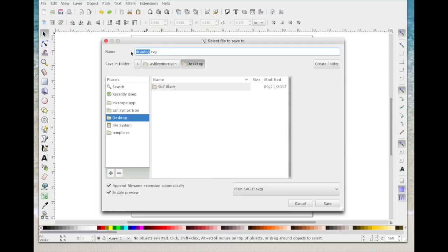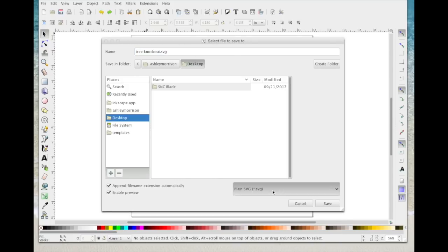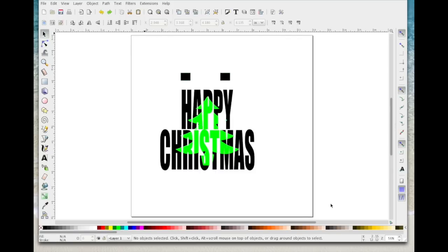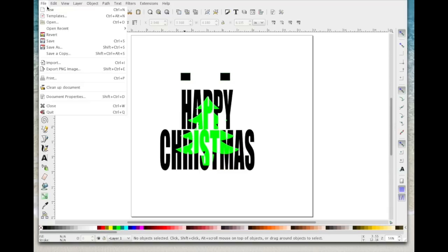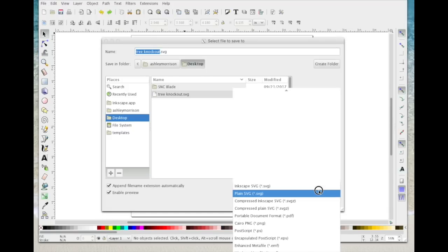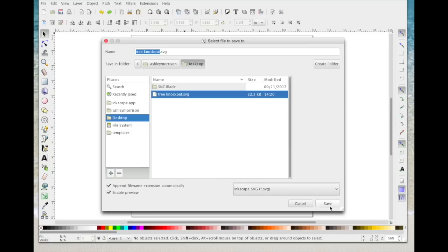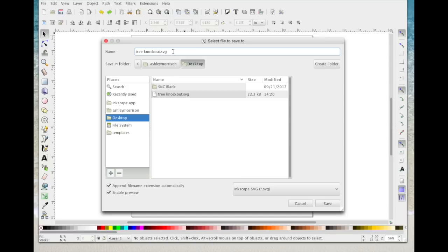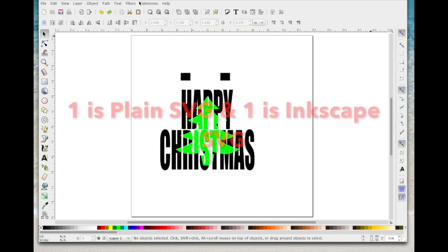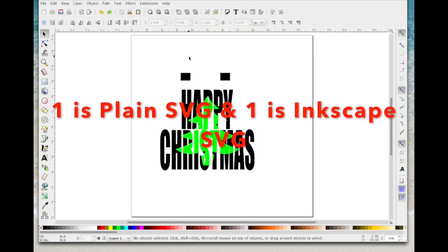Now you just need to go to File > Save As, give it a name, and save it as an SVG. By default it comes up as drawing.svg with the name highlighted, so I'm going to save this as tree-knockout, leave the .svg as it is, make sure we're on Plain SVG and save. If for any reason that doesn't work, go back and do Save As and change it to an Inkscape SVG. I'll save it as both — I'll call the second one knockout-one and save it as SVG. So I've now got two files on my desktop.